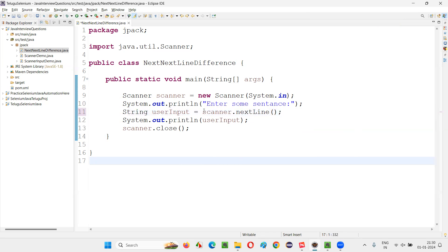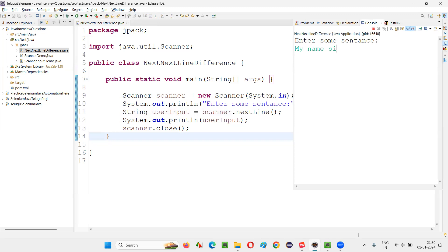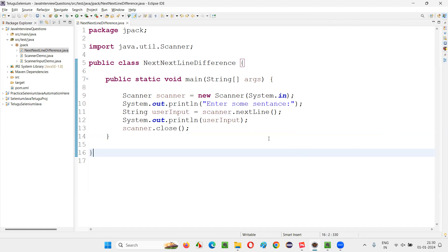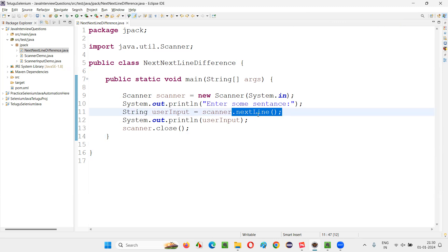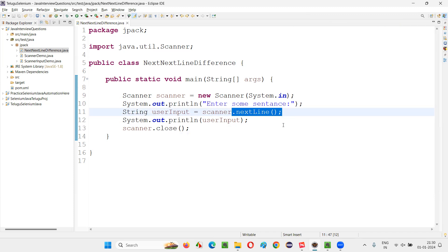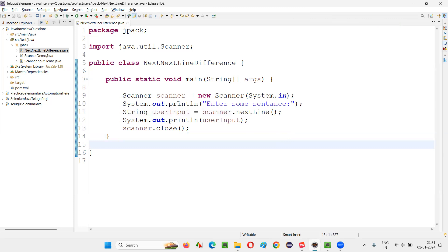Now if I switch to nextLine instead — let me run this. I'll again input 'my name is Arun Muturi', and the entire sentence is taken by nextLine and the output is 'my name is Arun Muturi'. So this is the difference: if the user is only going to enter a single word, next is fine. But if the user is going to enter multiple words or a sentence, we should use nextLine to intake the full user input.